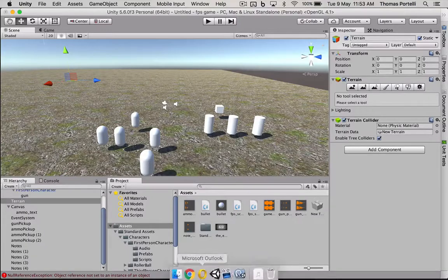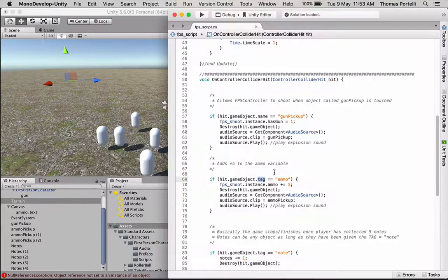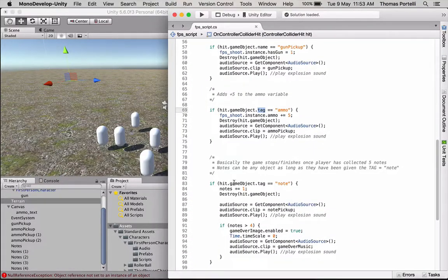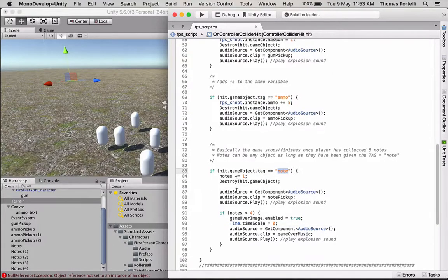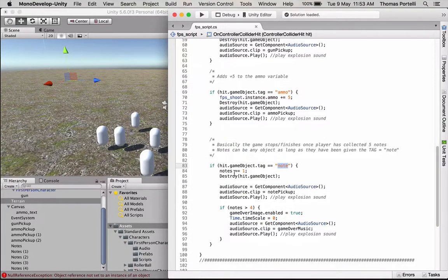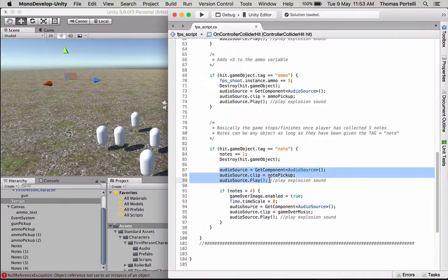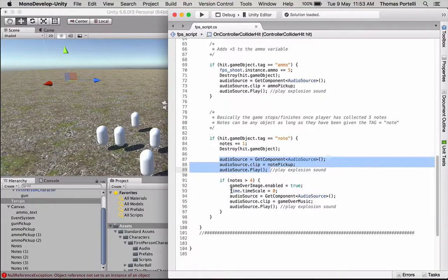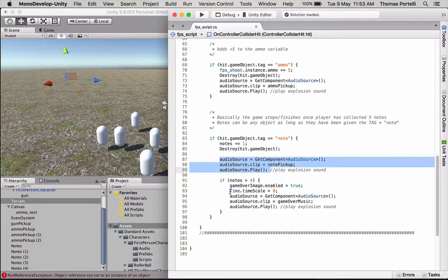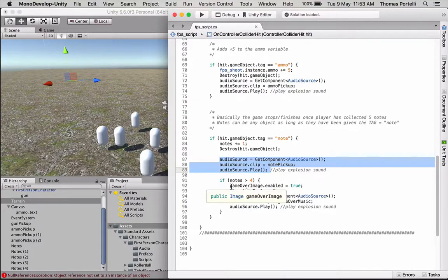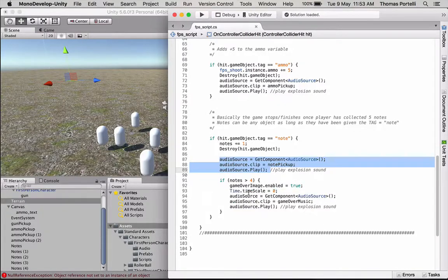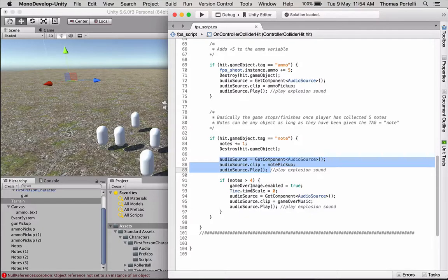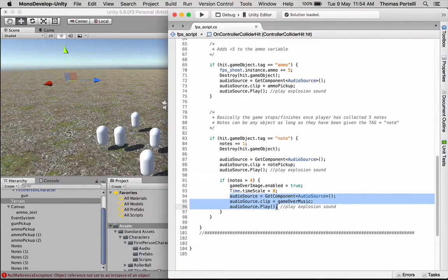So now our script says if I hit an object and it's got a tag of note, add one to the note variable. Get rid of it. Make it disappear. Also play a sound of collecting a note. And then check if I've collected more than four, which is if I've collected five. Display the image. So enable the image, the game over image. Also pause the game. So if something's chasing you or something else is happening in your game, make everything stop. And also play the sound for the game over that I've set.